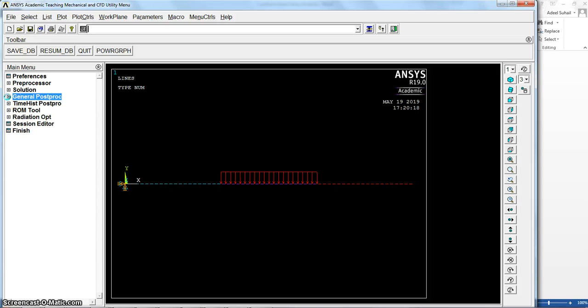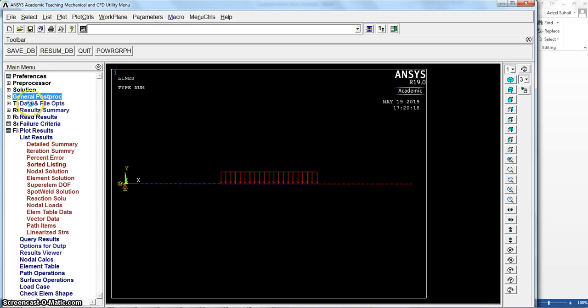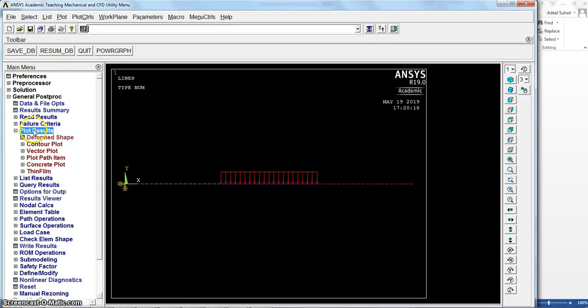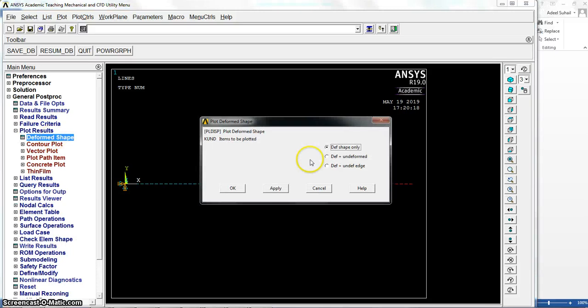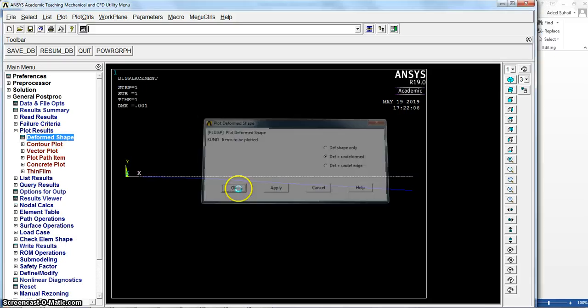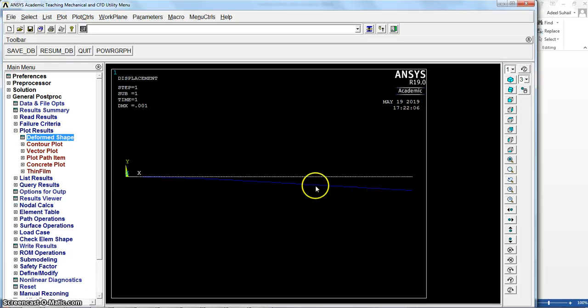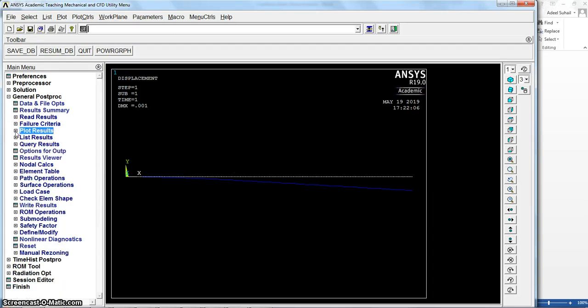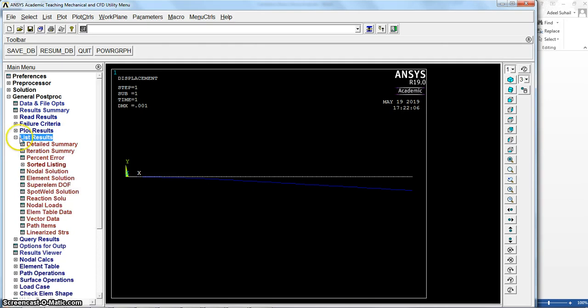Now we can go to see the results from general postprocessor. Plot results, deformed shape, deformed and undeformed. As you can see here, it is done.